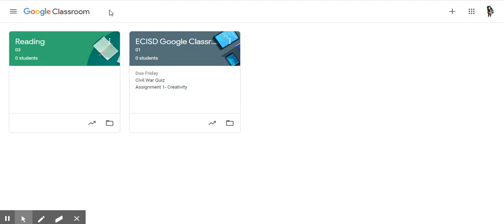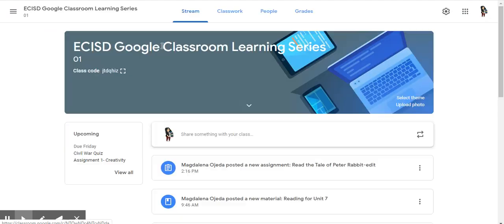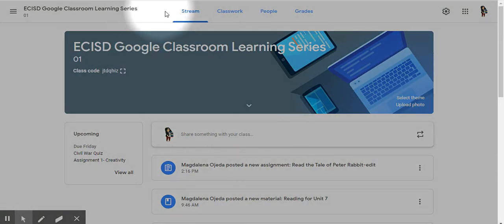When you sign in to Google Classroom on your dashboard, as you can see, I have two classes. I'm going to select the one we've been working with. When you first select it, just as a reminder, you land on your stream.